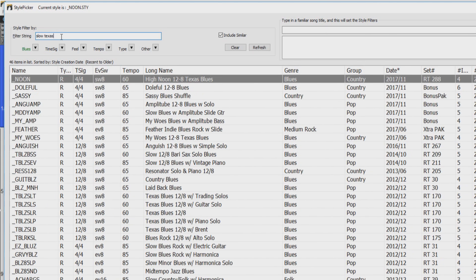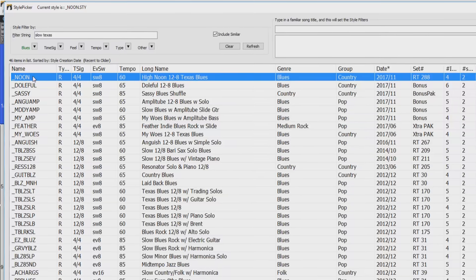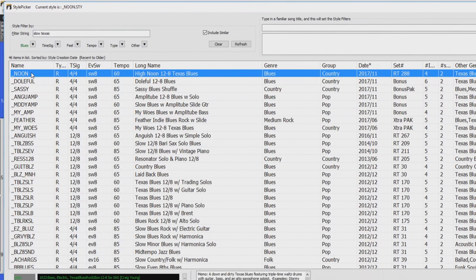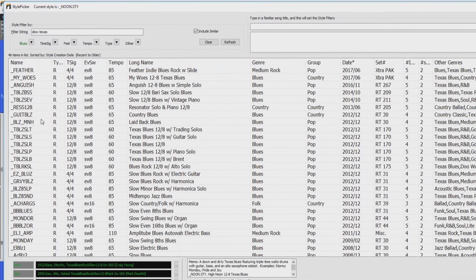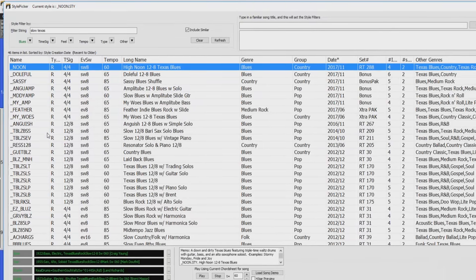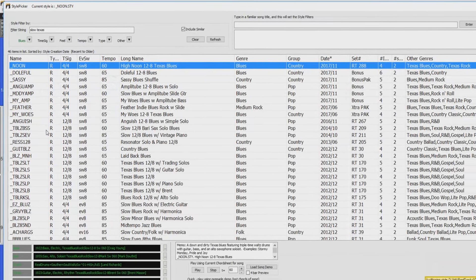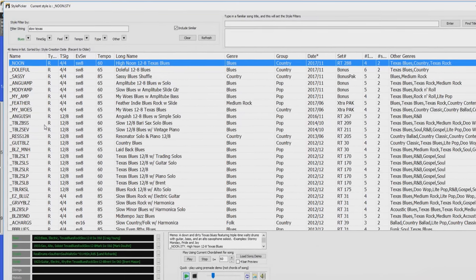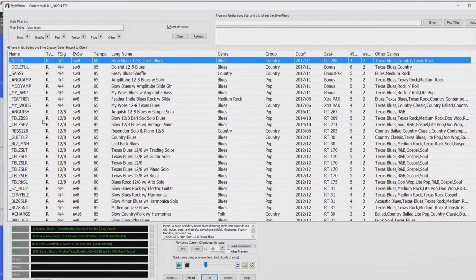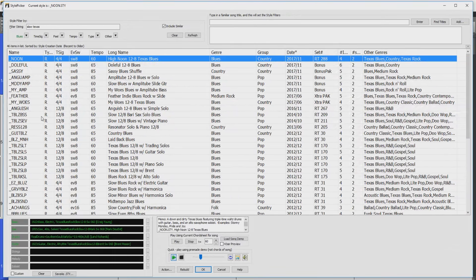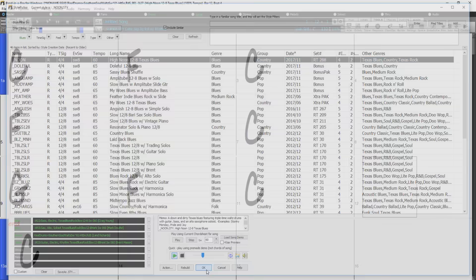You can preview the styles by double clicking on them in the list. To choose the style, just click it once and press OK.